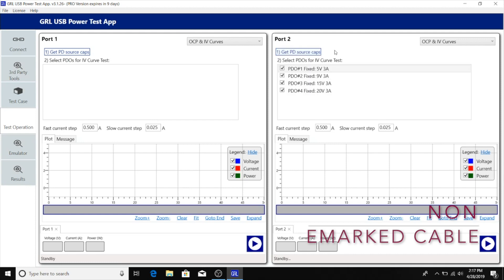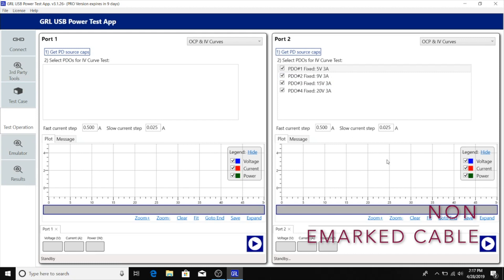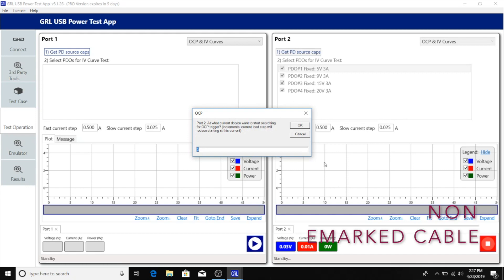Once we get the PD source caps from the monitor, we can see that the monitor is advertising up to 3 amps on all four PDOs which are part of the source capabilities. This is as expected, and we can run the OCP tests by clicking the play button.